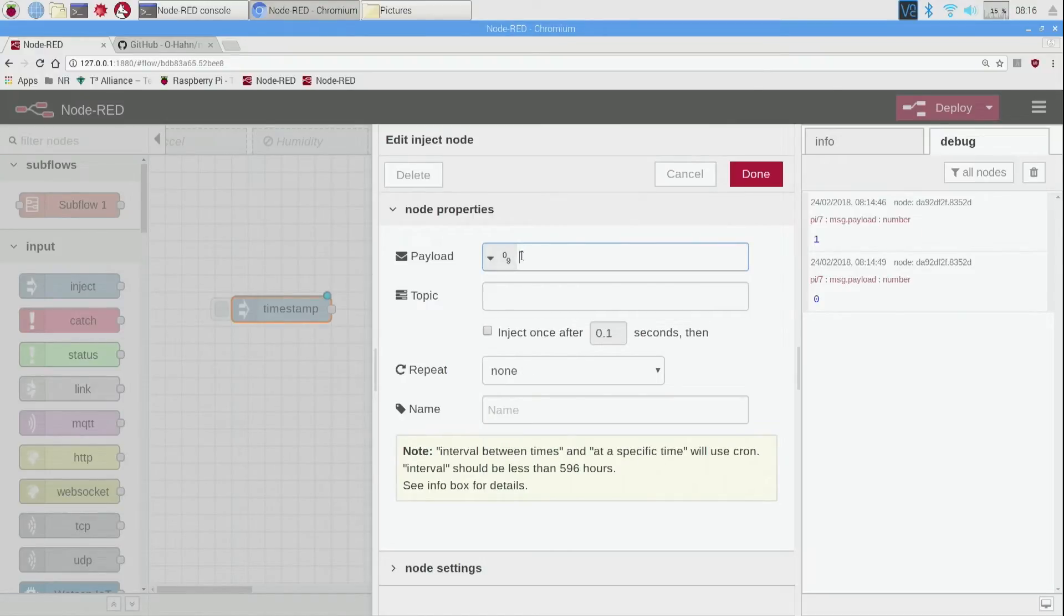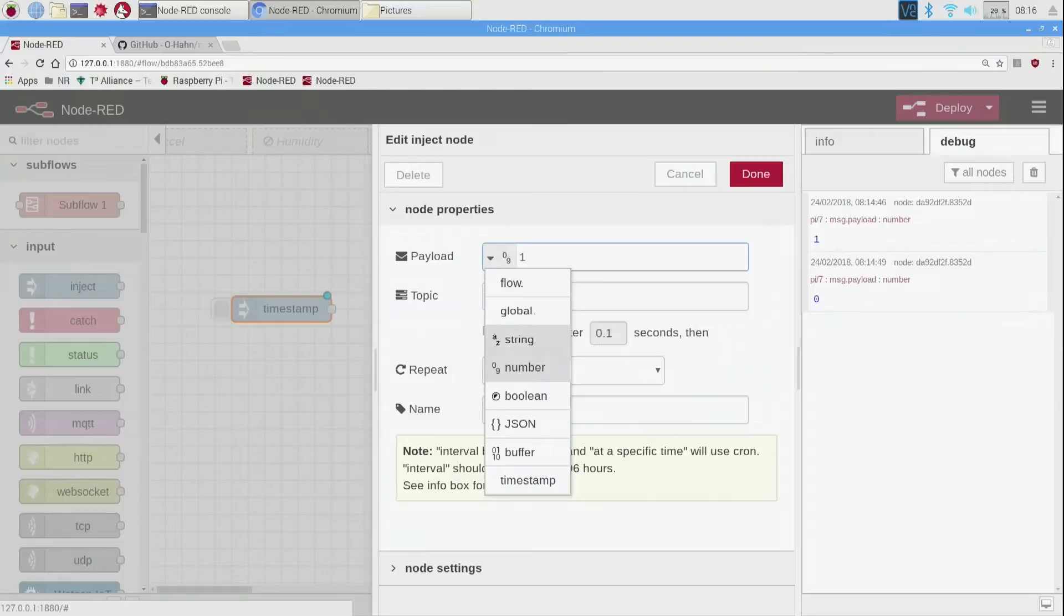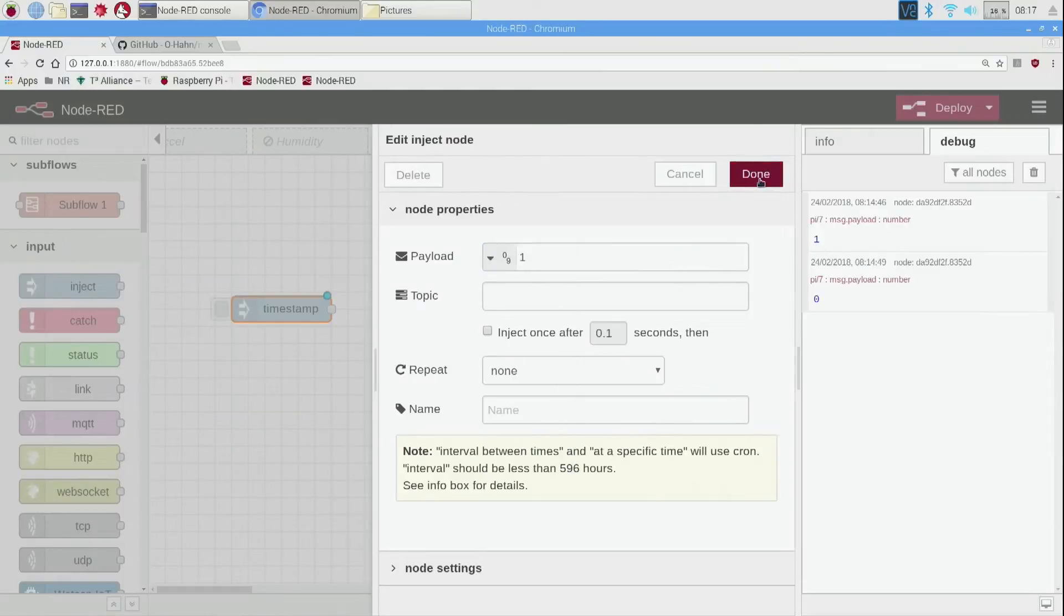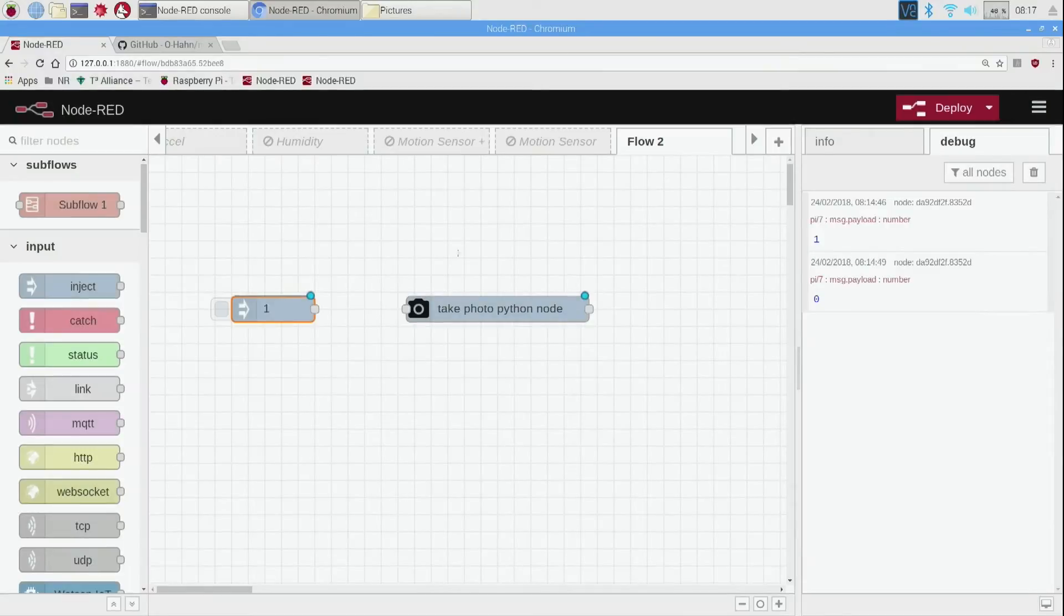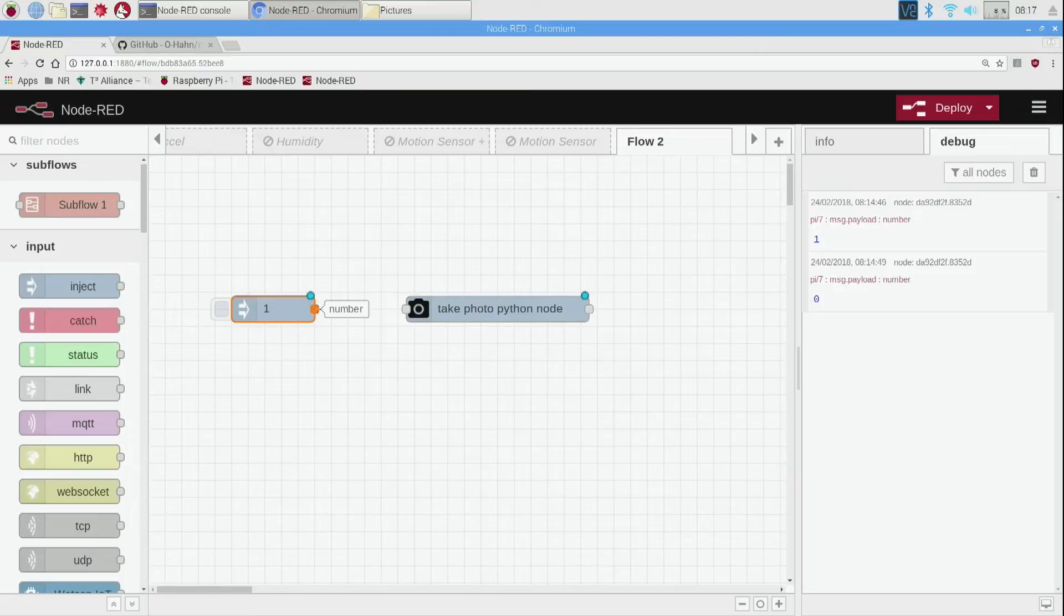This is the simplest way to send data to make a camera take a picture, so we're just going to say one. So again I did number and then one and then done.